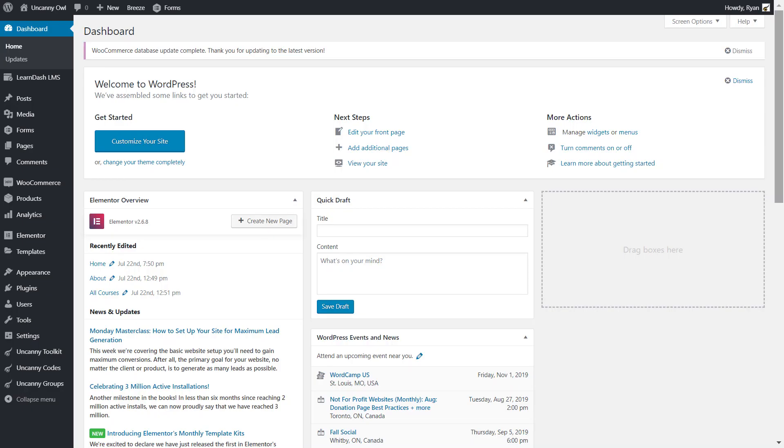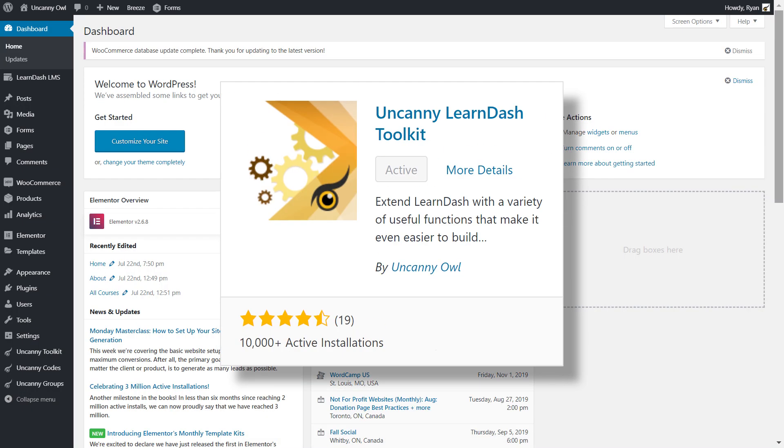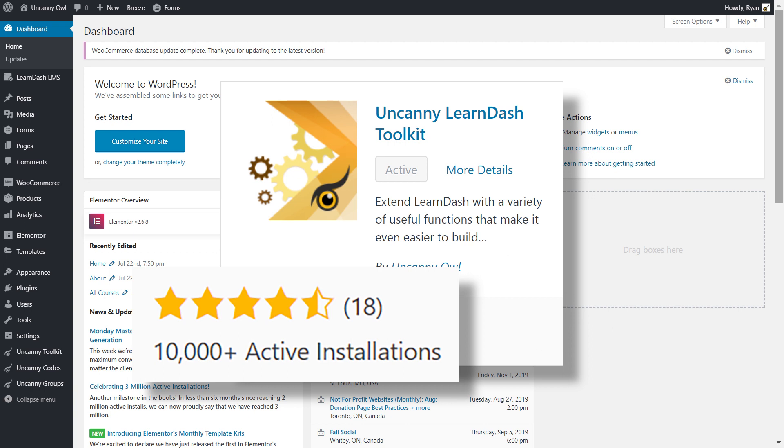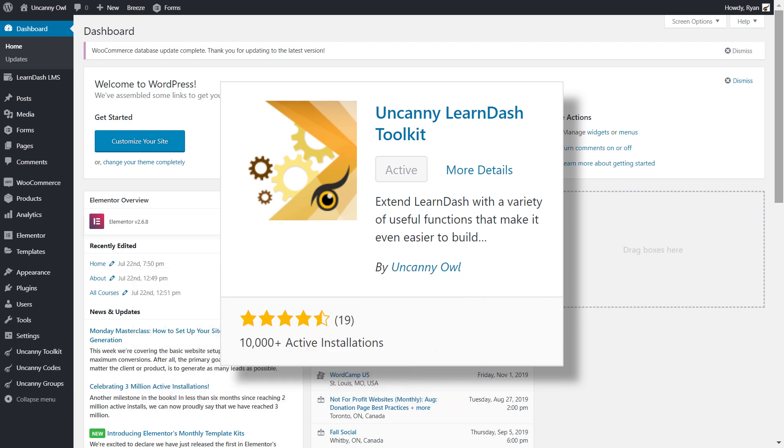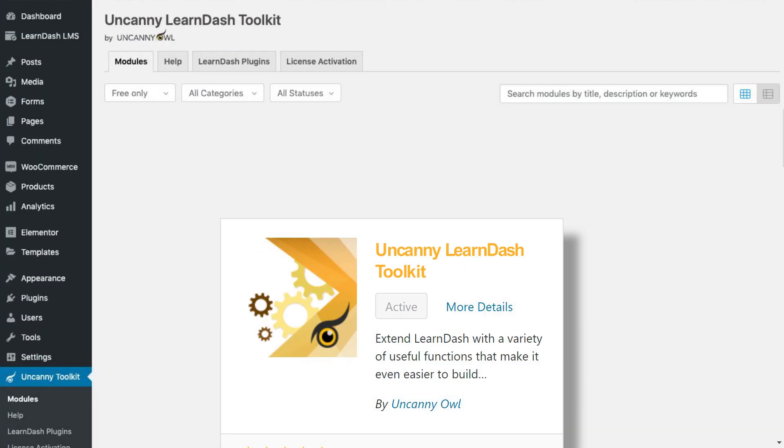If you have a LearnDash site, you're probably one of the over 10,000 people using the free Uncanny LearnDash Toolkit.